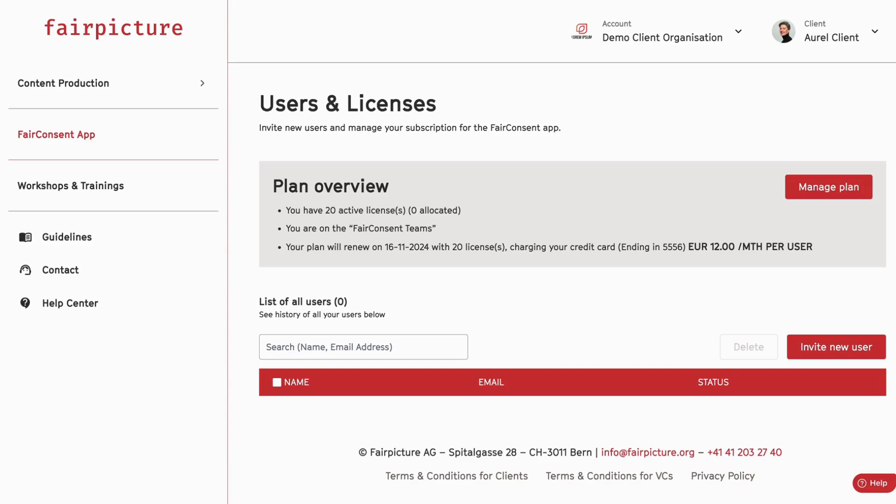In the users and licenses dashboard, you can manage your licenses and invite your users. You see here on the top a section where you see all the active licenses that you have and how many are occupied by existing users.